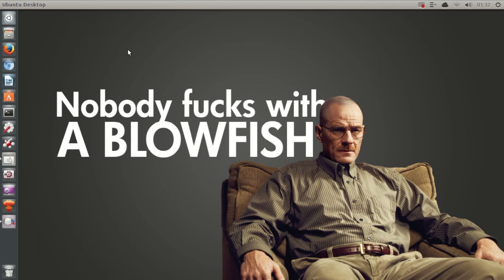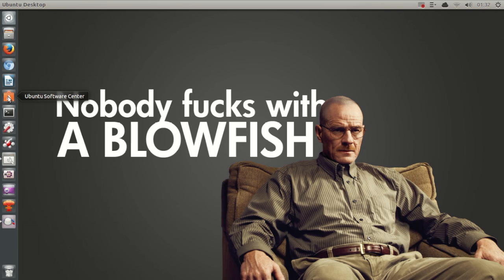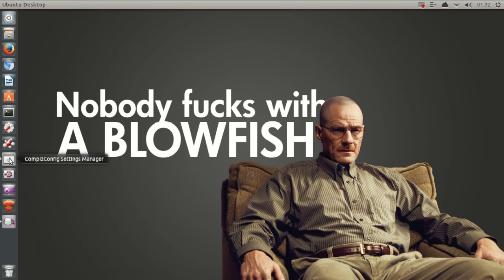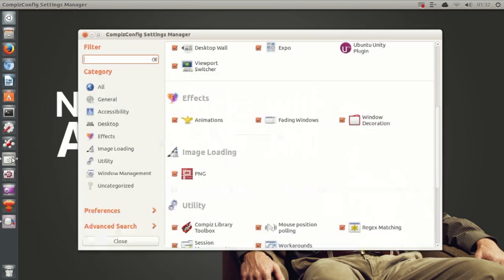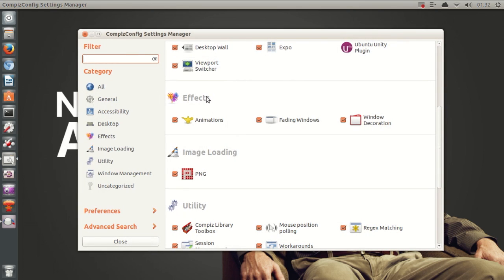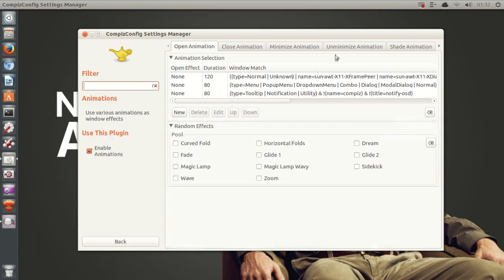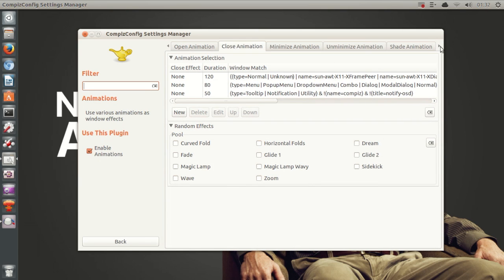Now the next thing I want to show you is actually a CCSM feature. So if you haven't installed Compiz Config Settings Manager, then just go ahead and open Ubuntu Software Center and install it from there. But if you go ahead and open CCSM and go to the effects category, then animations, and then scroll